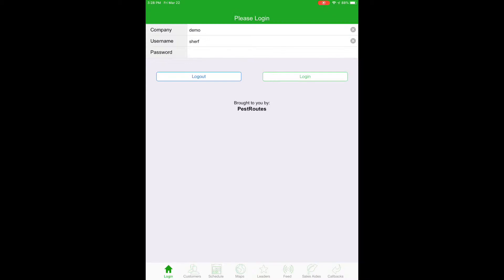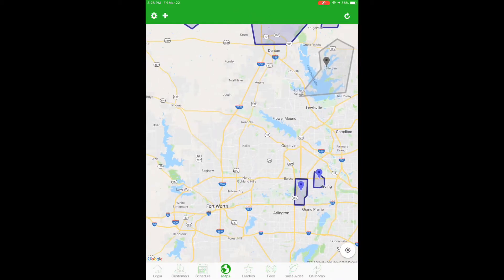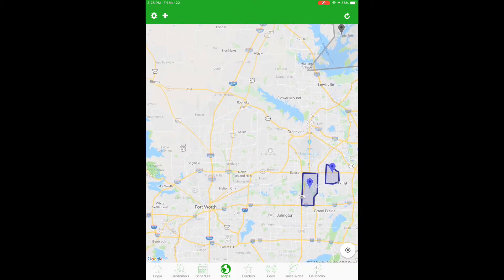Once you have that access control saved in the account, have them log into the Sales Routes app and click on the little map button on the bottom of the page to open up the maps.